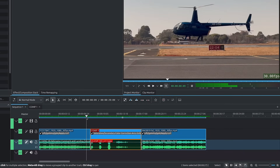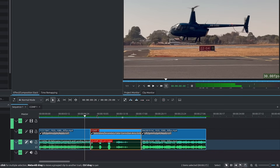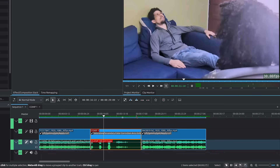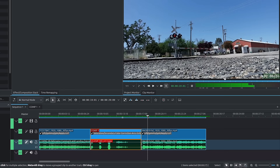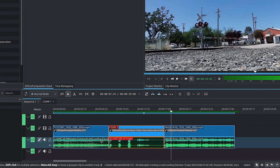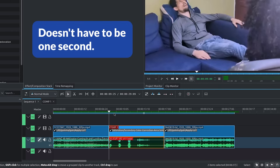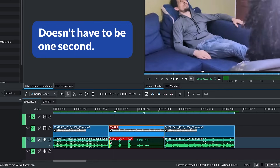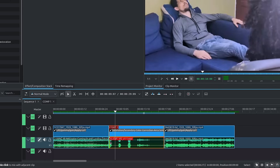In Kdenlive, I have three shots: we have our helicopter, then we have the therapy scene, and finally we have our train track. The L-cut is when the audio from the previous shot lingers over to the next shot. To move the audio separately from the video when you have them grouped together, you can either ungroup them or hold down Shift on the keyboard and then click on the edge of your audio. Left click, hold and drag.